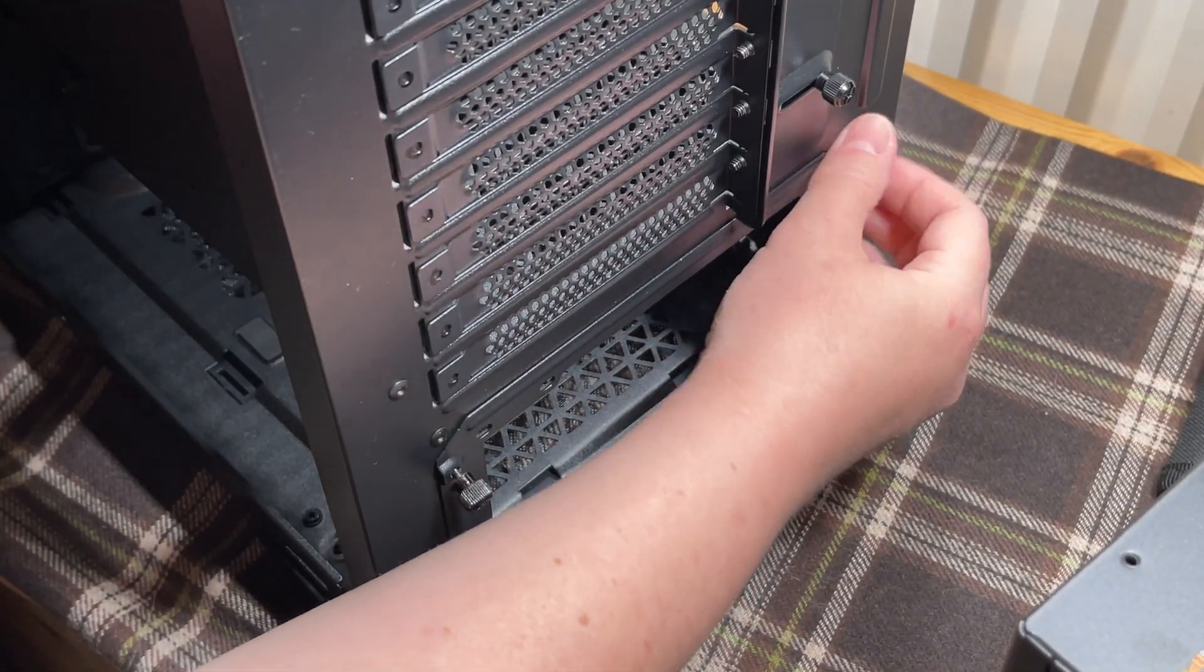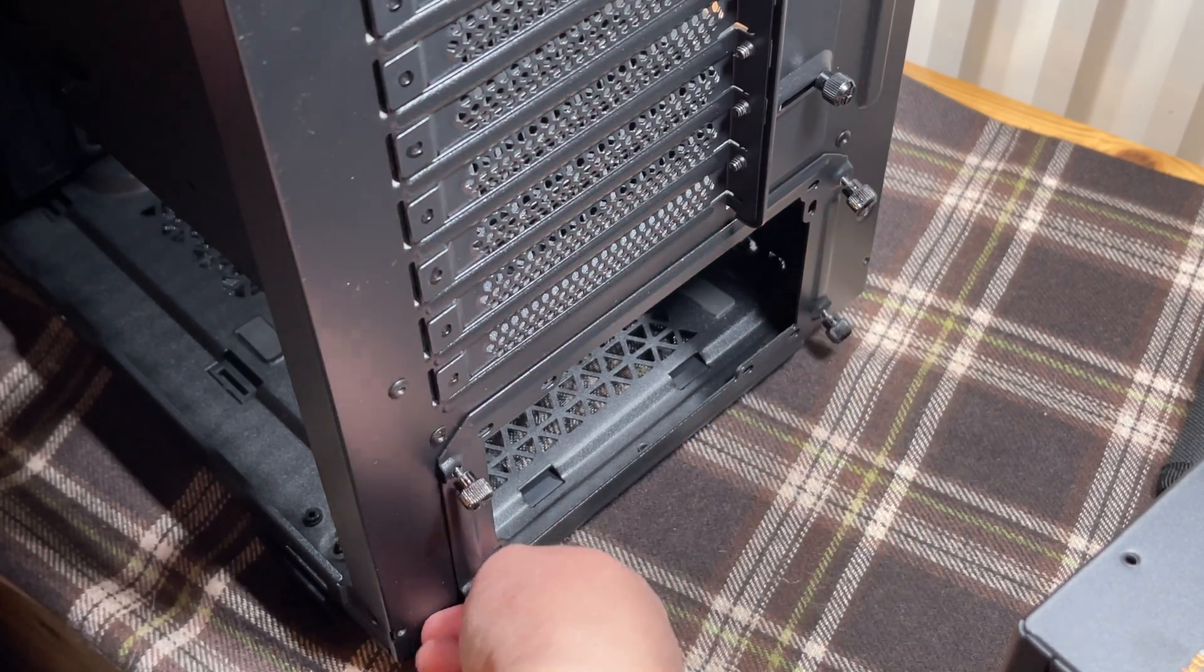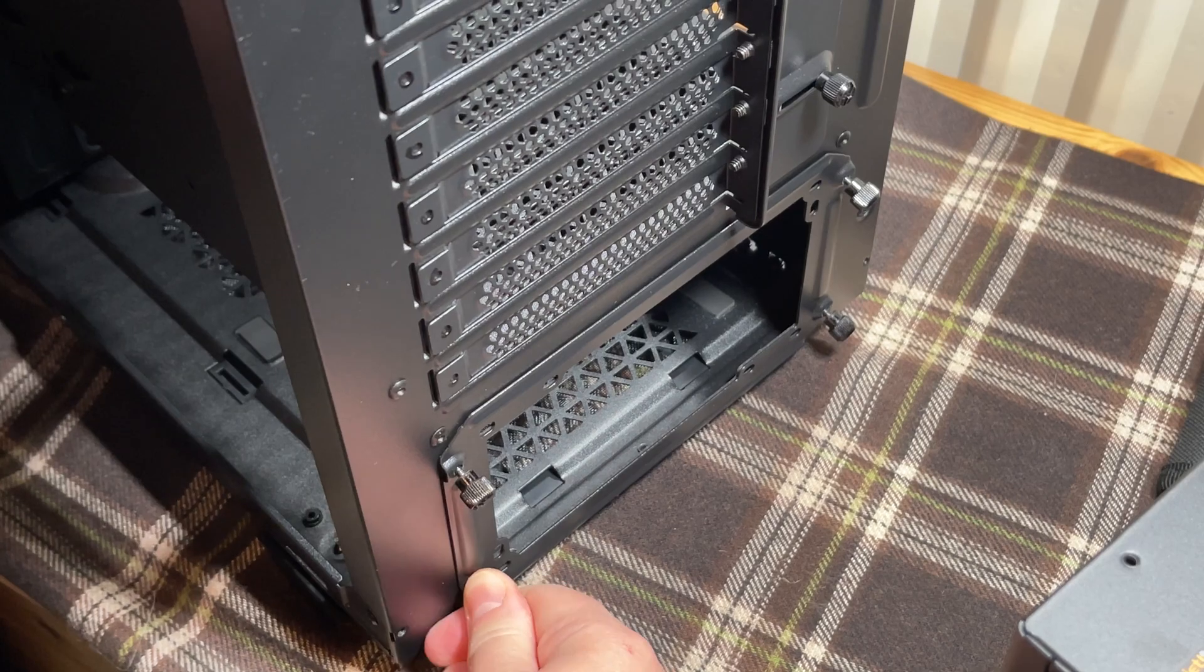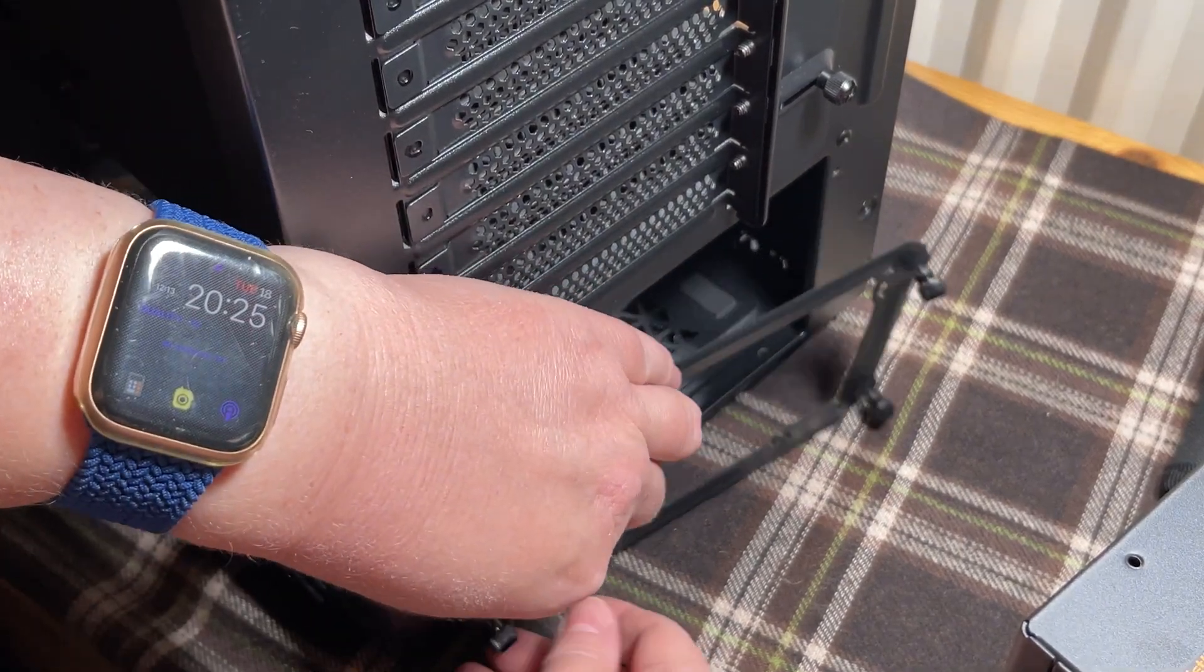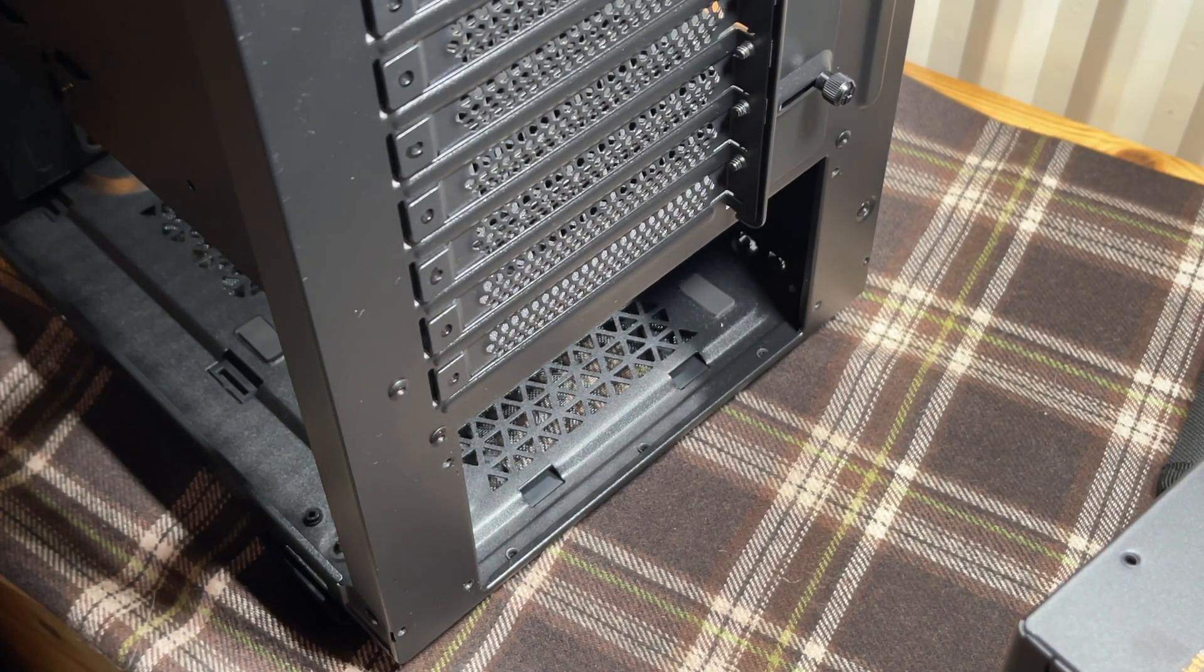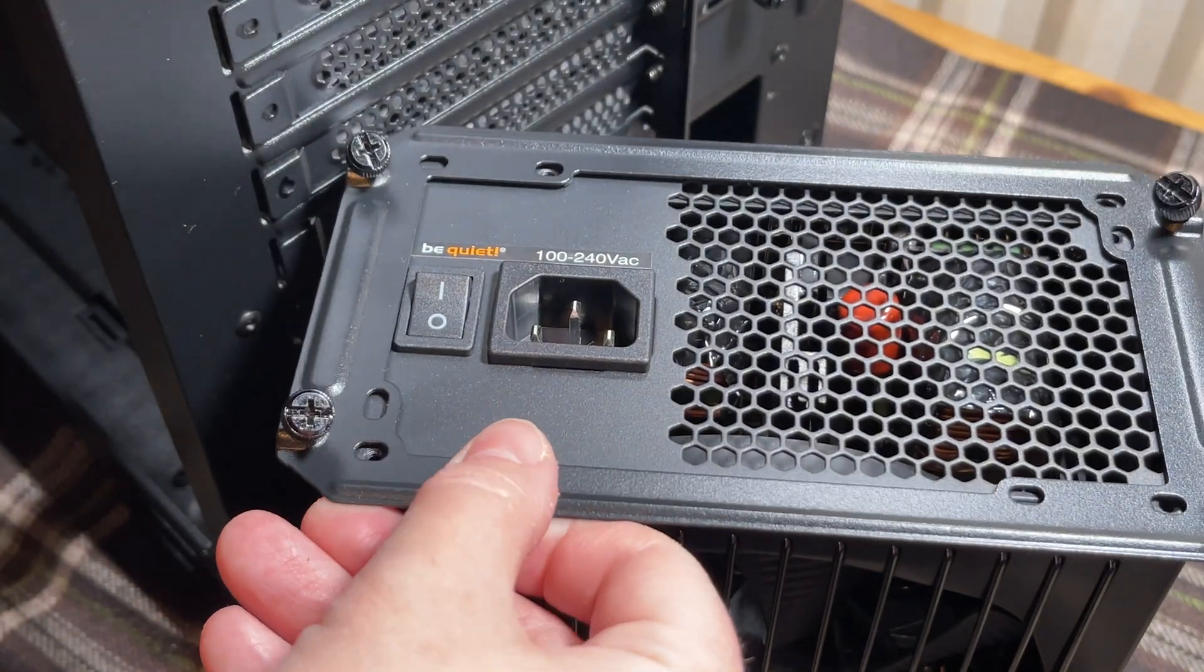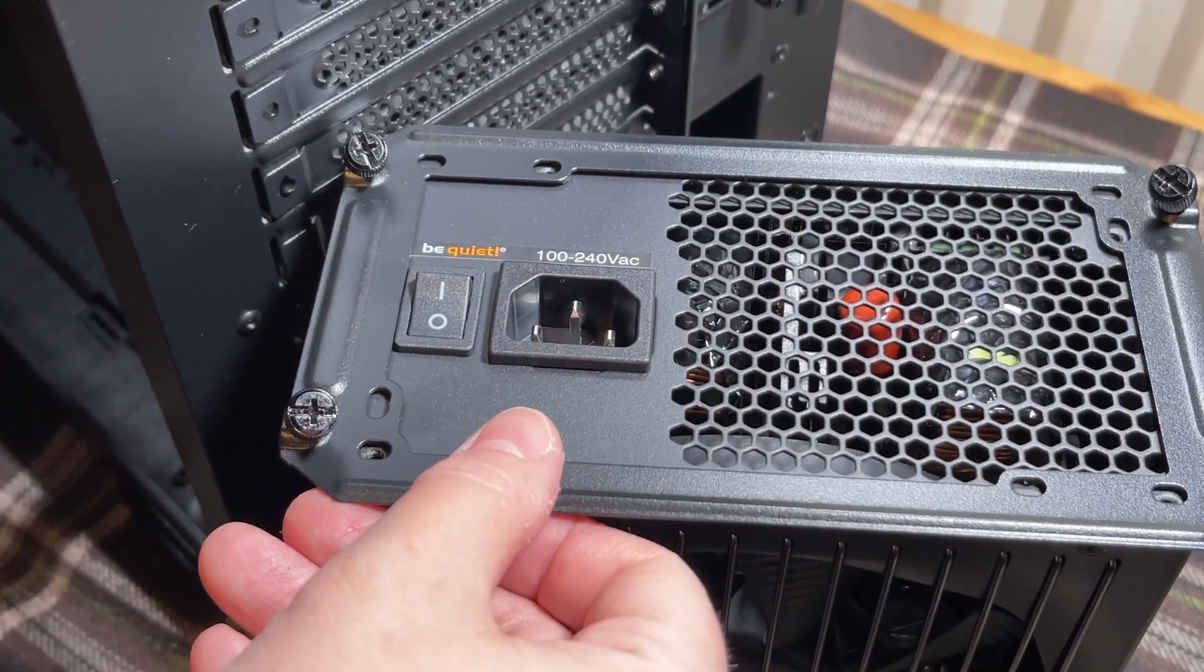First thing, we take off the bracket at the rear for holding our power supply, screw this onto the power supply, and then we can fit the power supply back into the case.